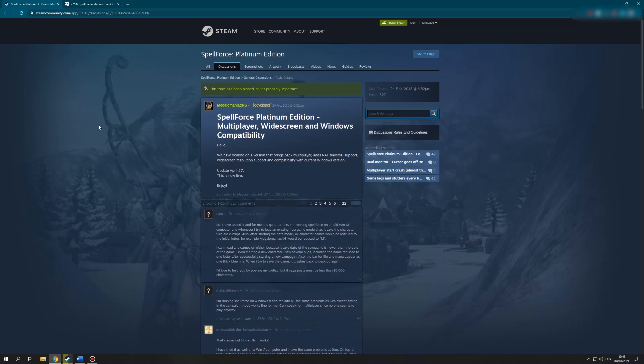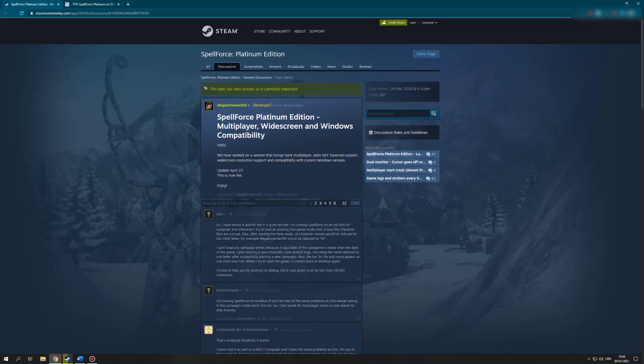So why would you actually want to swap from version 1.61 back to 1.54? Well, the main reason for that is that 1.61 is full of bugs and close to unplayable for a lot of people. We constantly get people on our discord saying how they've encountered spawn bugs or things that halt them from progressing further in the game. It might seem a bit counterintuitive to swap back, especially since THQ Nordic on the Spellforce forums said that this version includes multiplayer, widescreen support and Windows compatibility, but this isn't exactly the case.